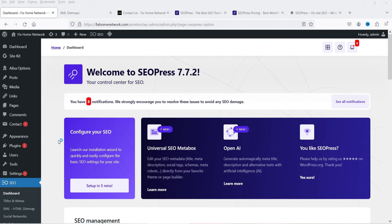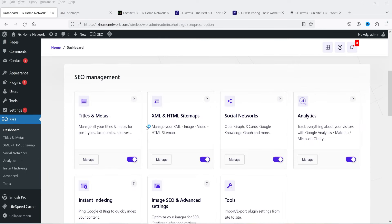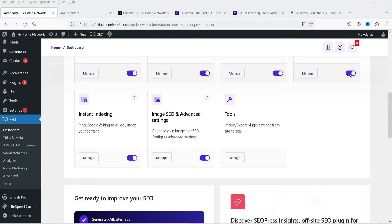This is the SEOPress plugin dashboard. You will see which tools and modules are enabled: Titles and Metas, XML, Social Network, Analytics, Instant Indexing, Image SEO, Advanced Settings, and Tools.